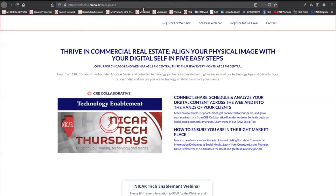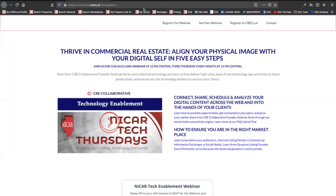What's important to note is that LinkedIn has seen 50% growth. Twitter has seen 50% growth. I'm sure each of you at home have been on social media more now than you ever have been before. In this month's segment, Thrive in Commercial Real Estate, aligning your physical image with your digital self, we're going to walk through the five easy steps to take to get you up and running, to match all of your profiles across all of your social channels, and then to be able to promote your business and push your deals outward.